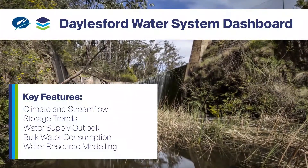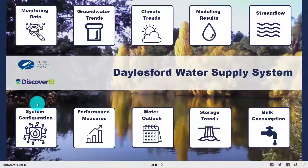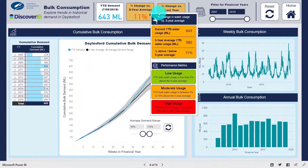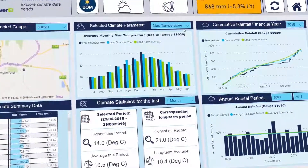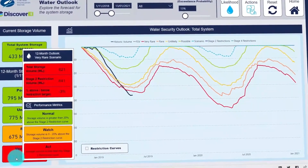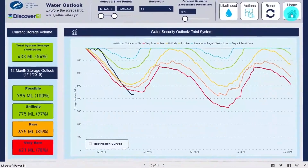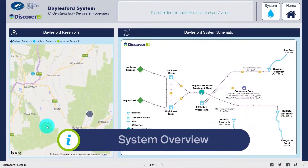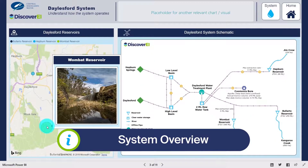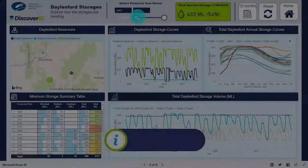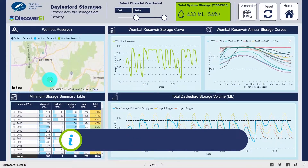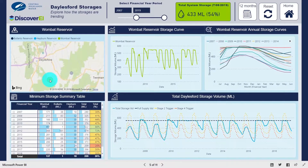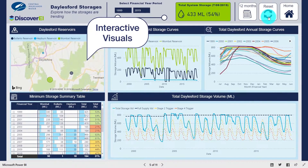In collaboration with Central Highlands Water, we developed an interactive dashboard and online reporting tool to help manage water resources within the Daylesford region. This decision support tool combines climate, streamflow, demand, storage and groundwater data into one integrated platform, streamlining data processing and improving data integrity.